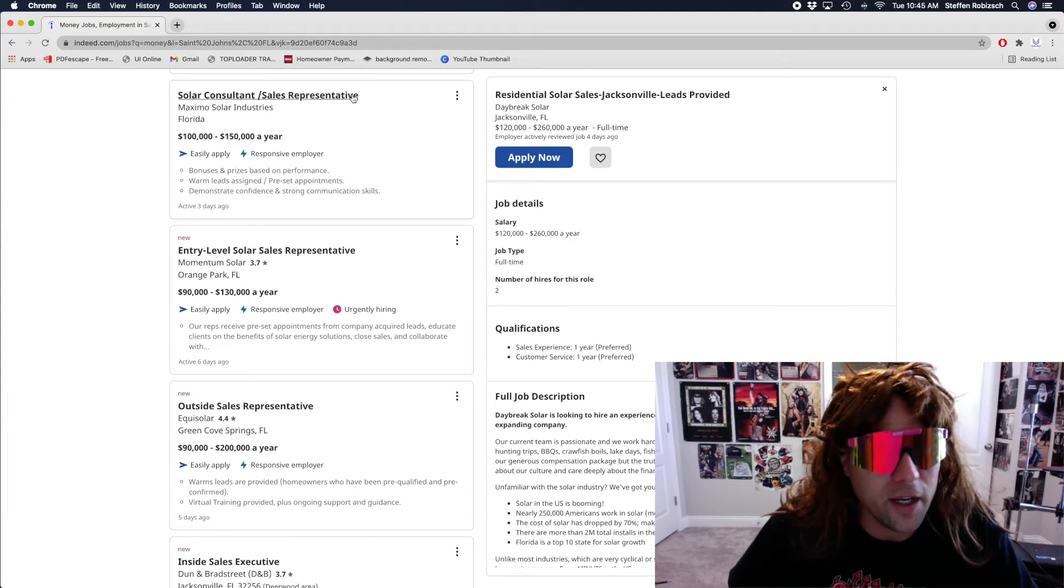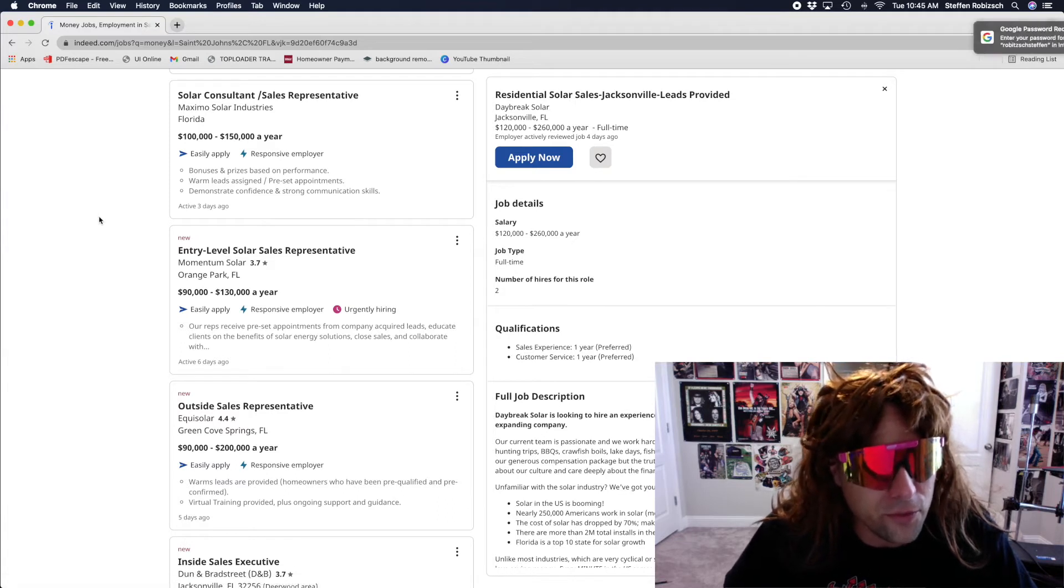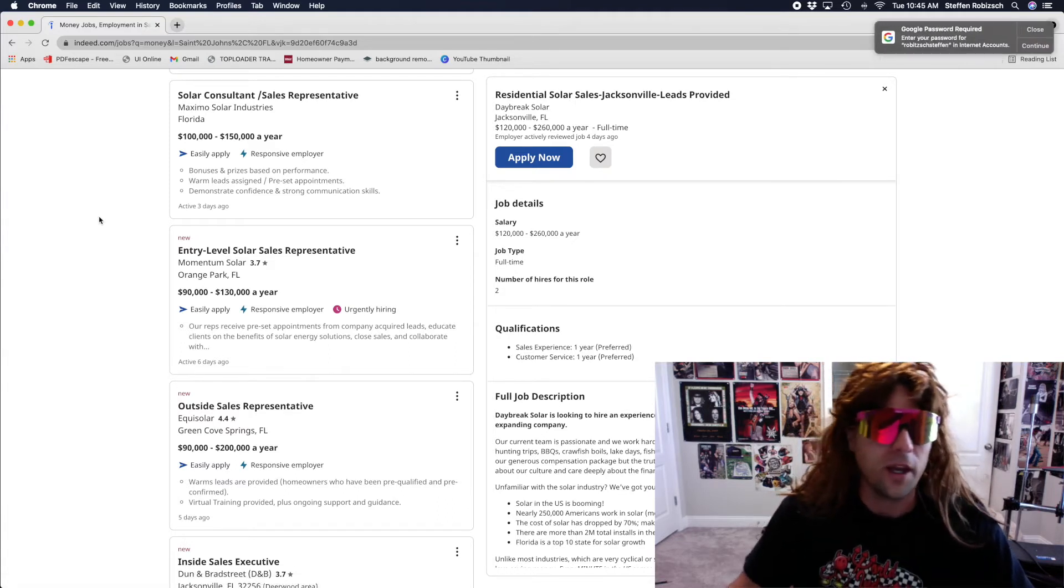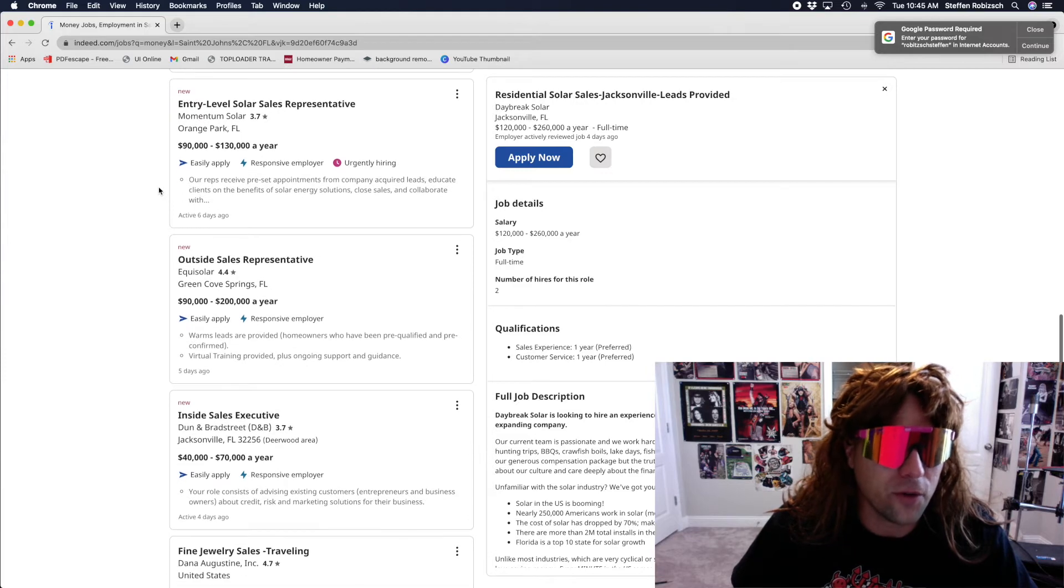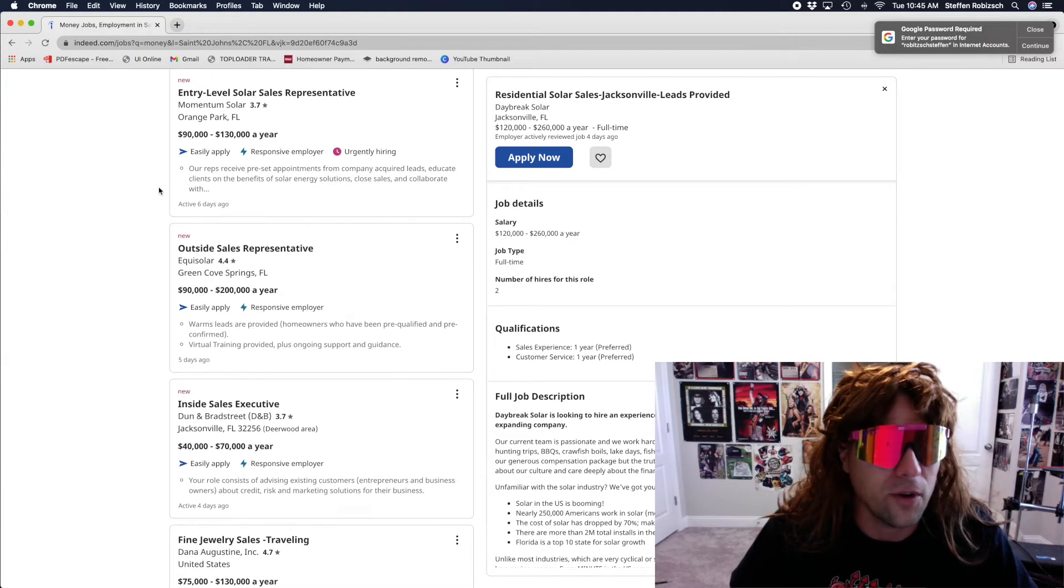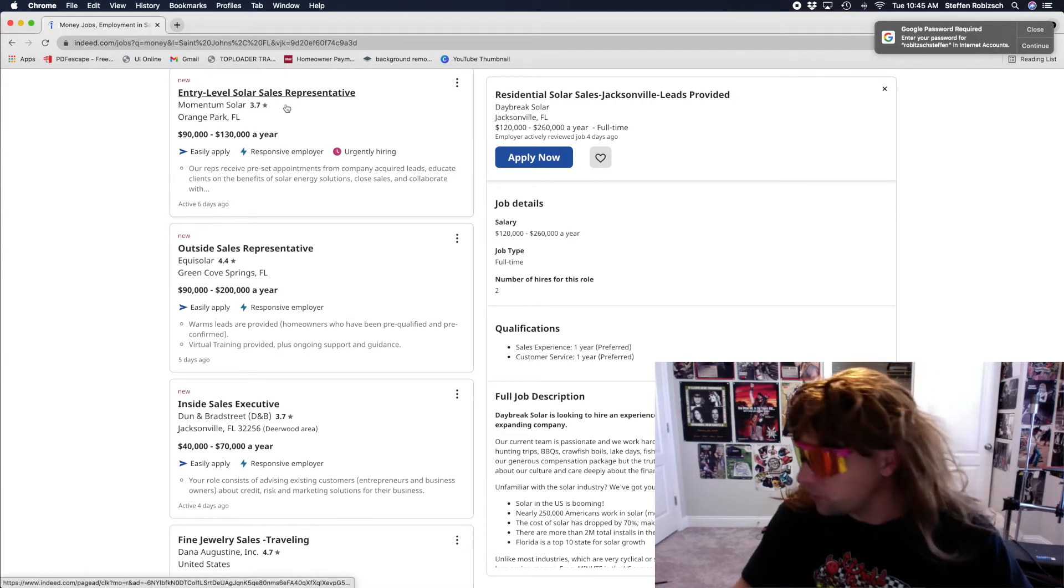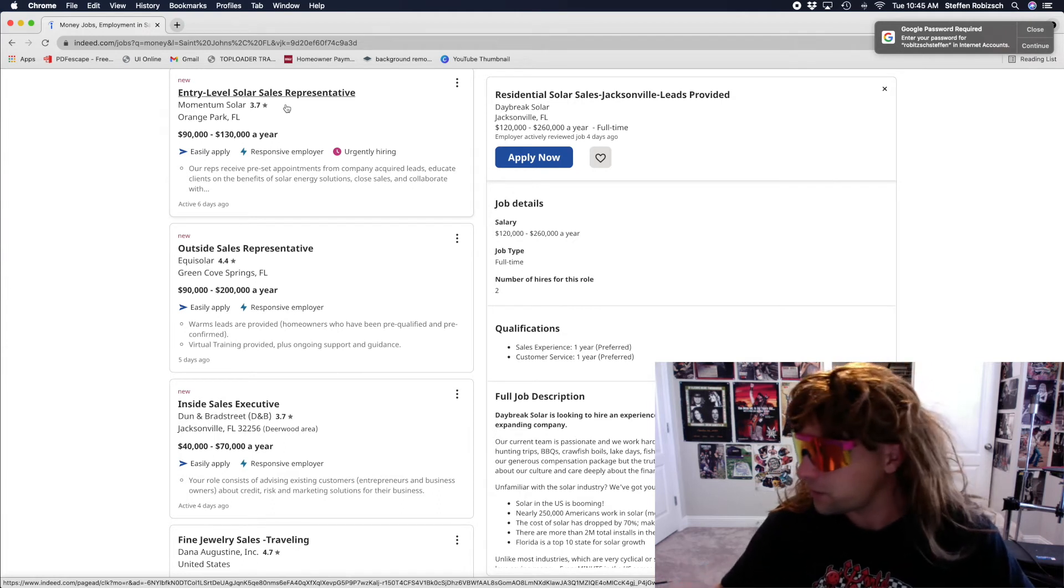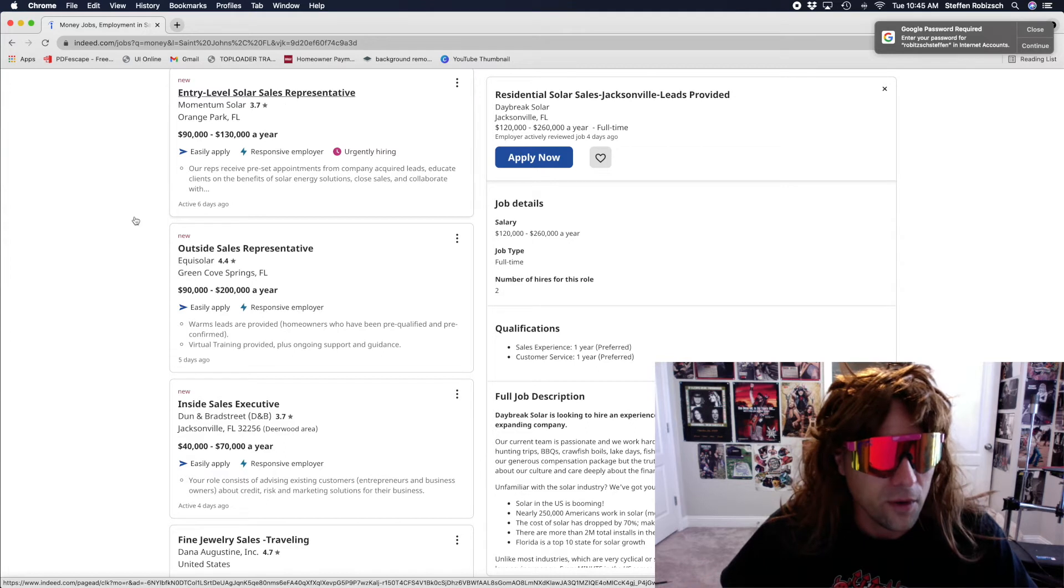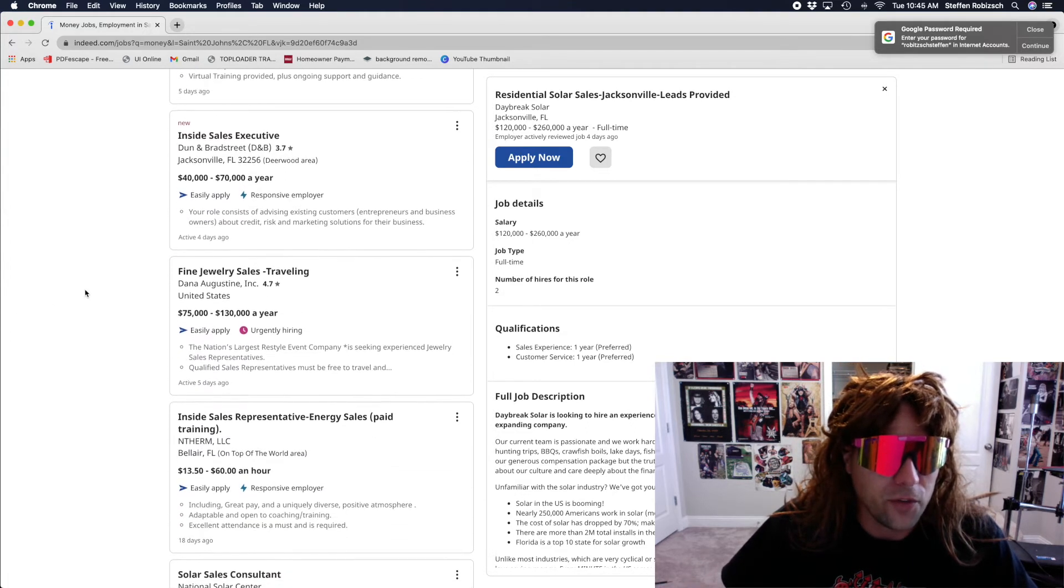Another daggum solar consultant. Hell, I don't even... I don't even know what our solar system is. Entry-level... Oh, shit. Somebody calling me on the cellular device. It's probably damn scams.